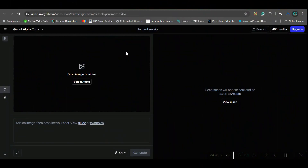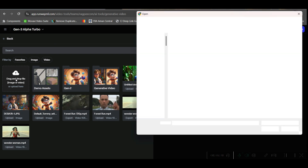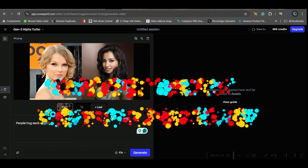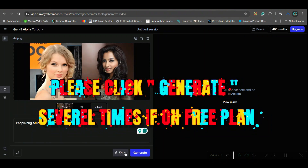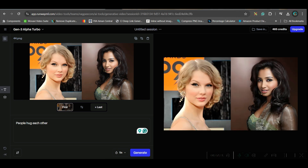The next software is Runway ML, which is not completely free but gives a certain amount of credits for free. Same process: select the asset, go to the image option, and select the image you want. Give the same prompt. Here you can choose the duration in seconds — I'm going for 5 seconds — then hit Generate. And this is the final result from Runway ML.